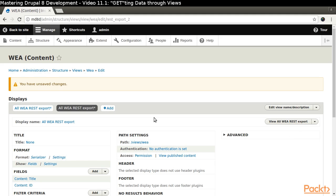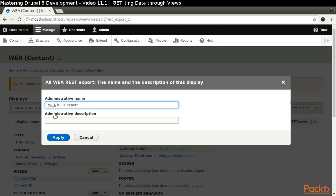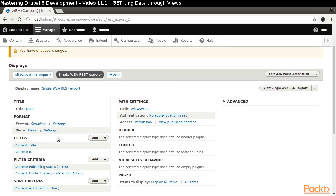Select REST Export. Change the display name for the duplicate to Single WEA REST Export.